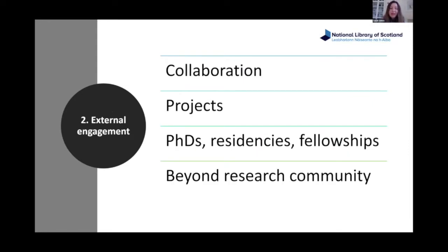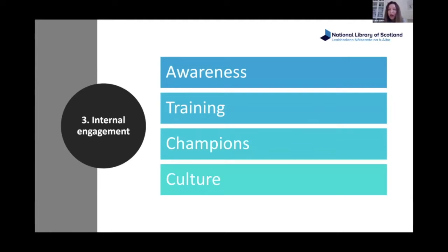The second area is external engagement — getting out talking to people about the service, encouraging collaborative uses. We have PhD studentships, residencies including artistic residencies, and fellowships. We're looking beyond the research community to creatives, schools, and business communities. The third area is internal engagement — awareness raising within the library about what digital scholarship is, offering training sessions for staff to improve their digital and data skills, and seeking out champions across the library. This is feeding into a broader culture change around the digital shift happening across libraries.